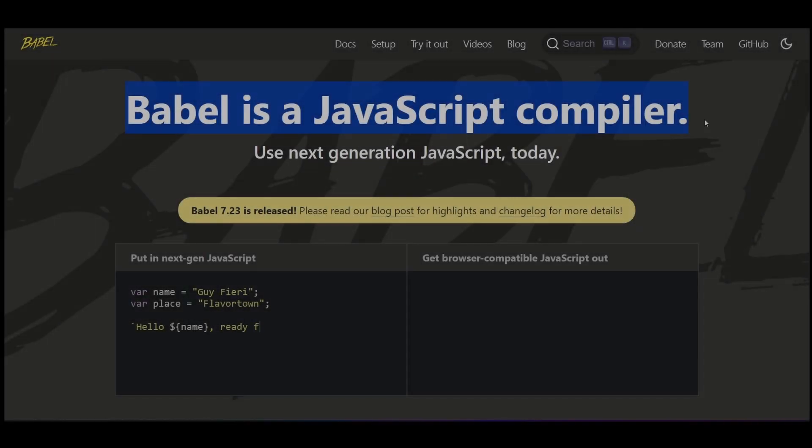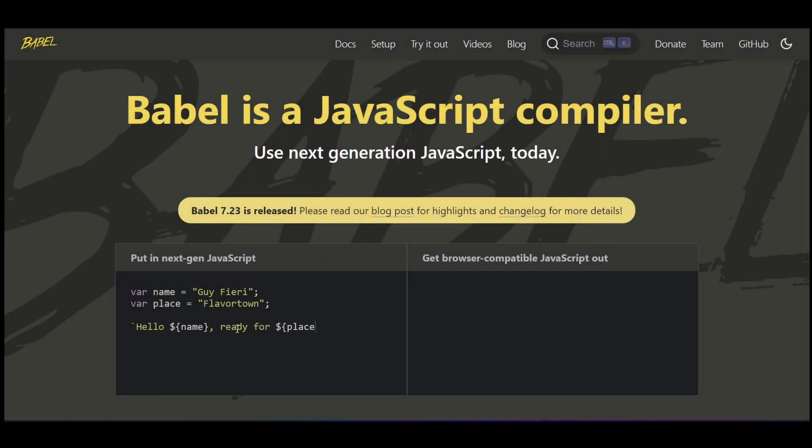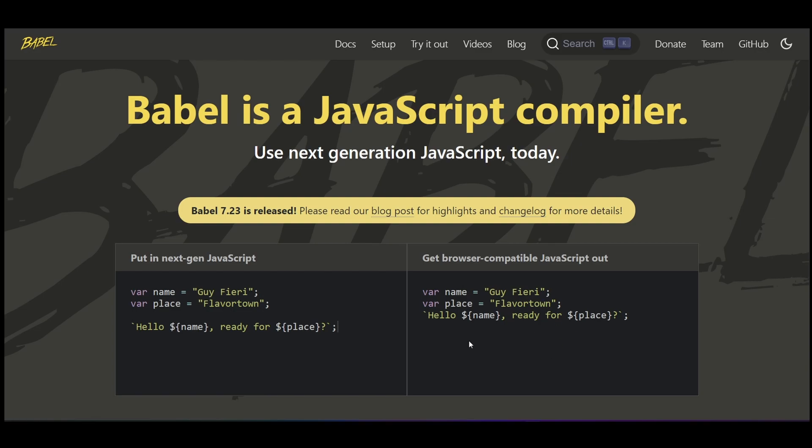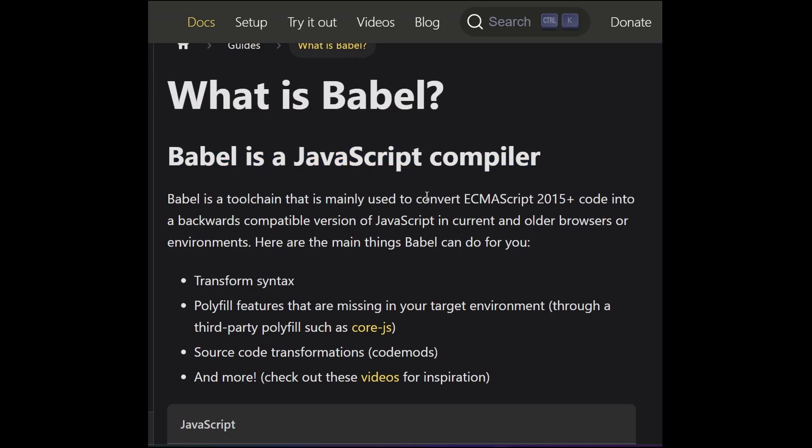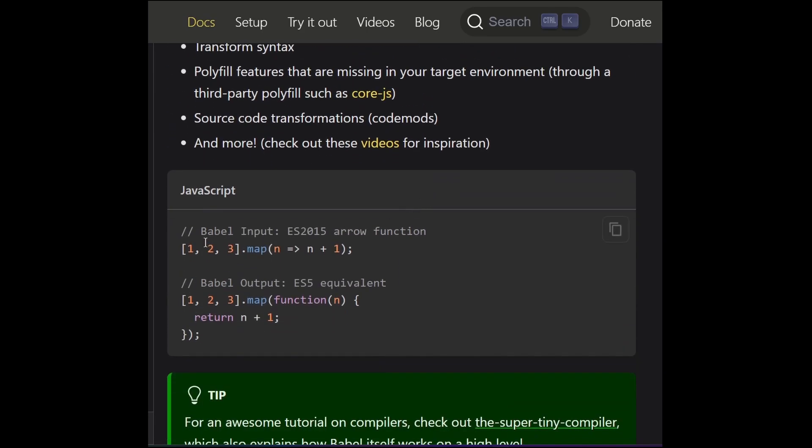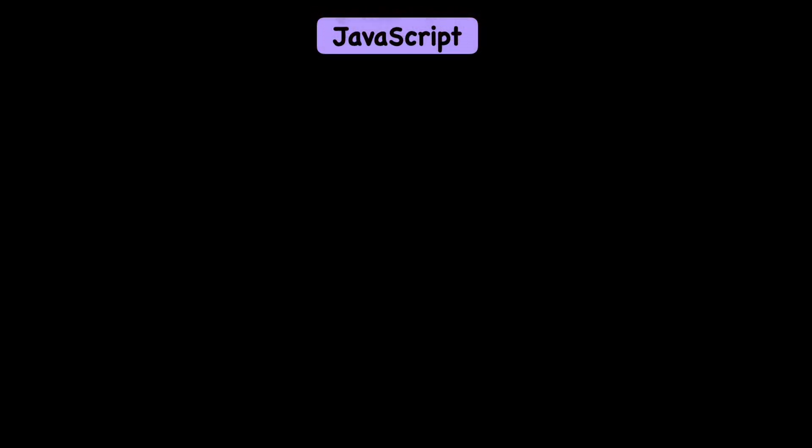One popular transpiler for JavaScript is Babel. It allows developers to write code using the latest ECMAScript features and then transpile it into older versions of JavaScript for broader compatibility. In addition to converting between different ECMAScript versions, transpilers can also be used for other languages that compile to JavaScript.